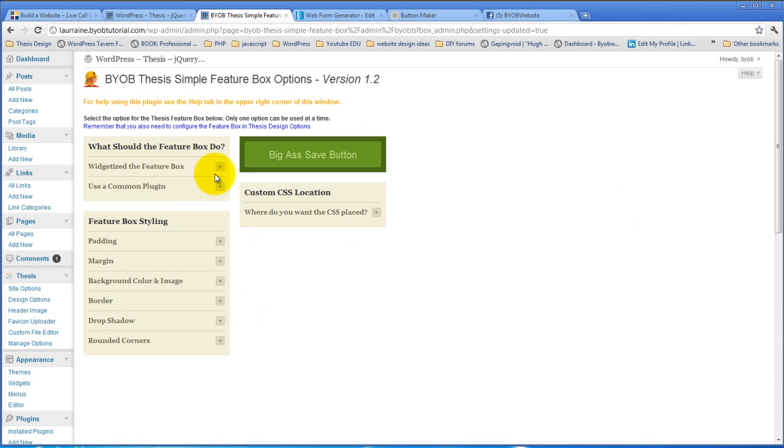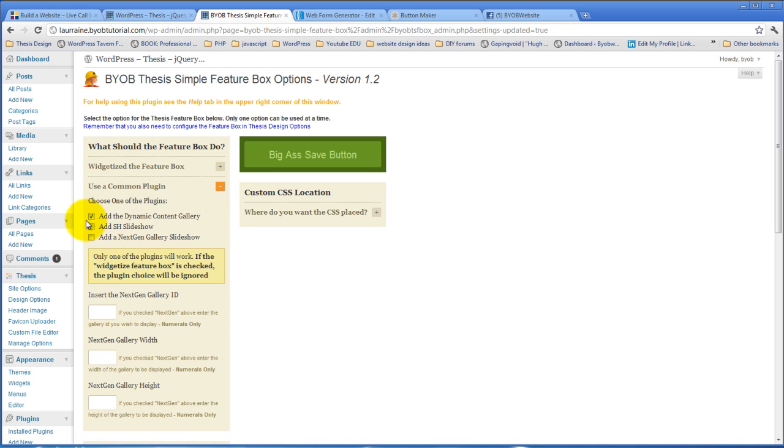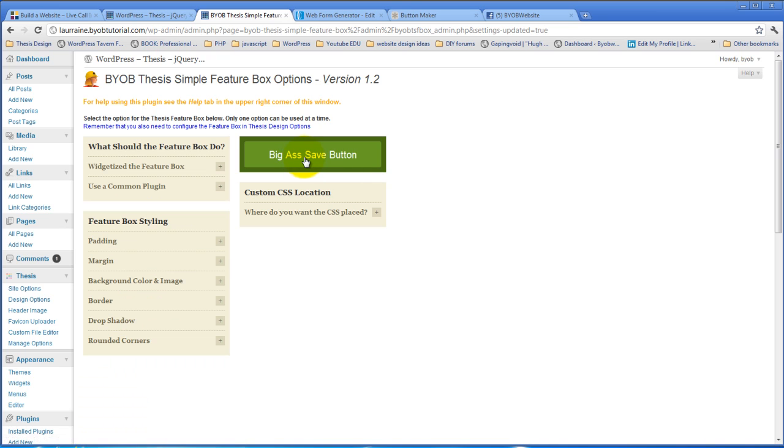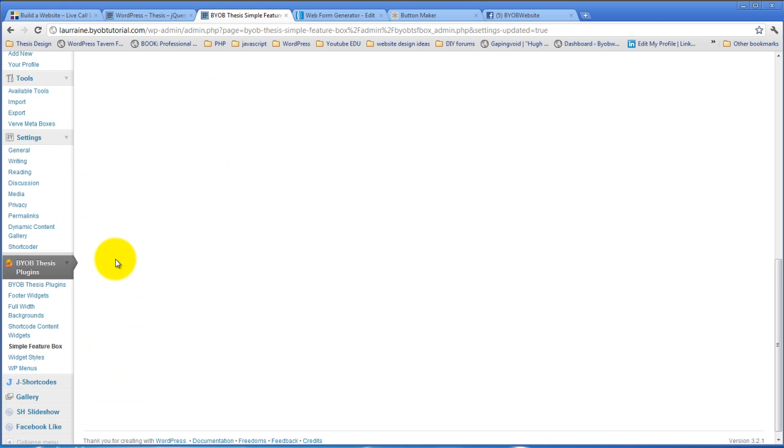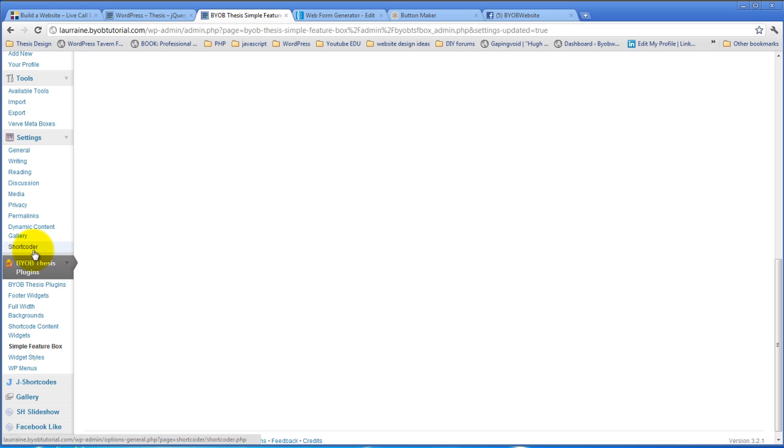So we come back over to here and in our common plugins, instead of adding the dynamic content gallery, we'll add SH Slideshow and hit save. Now if we come down and look at SH Slideshow, which I believe is installed.